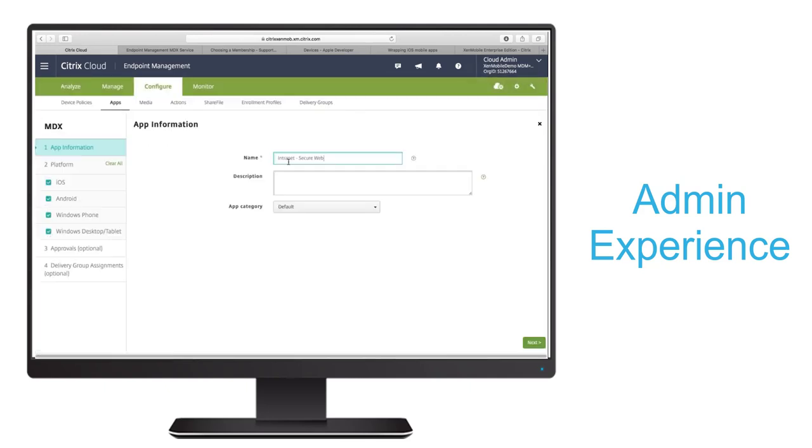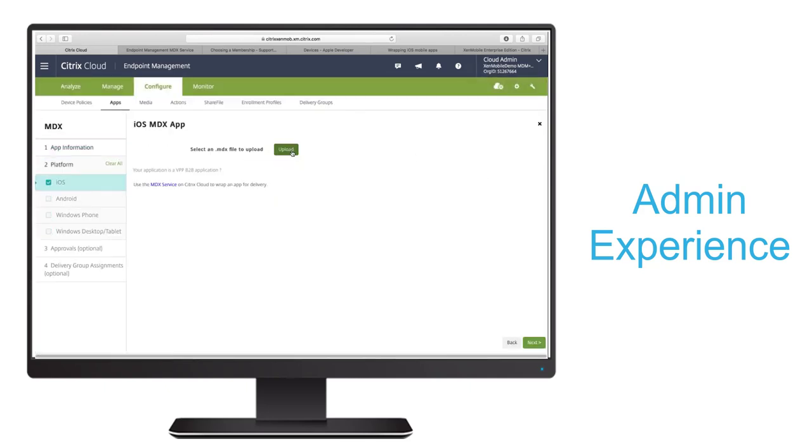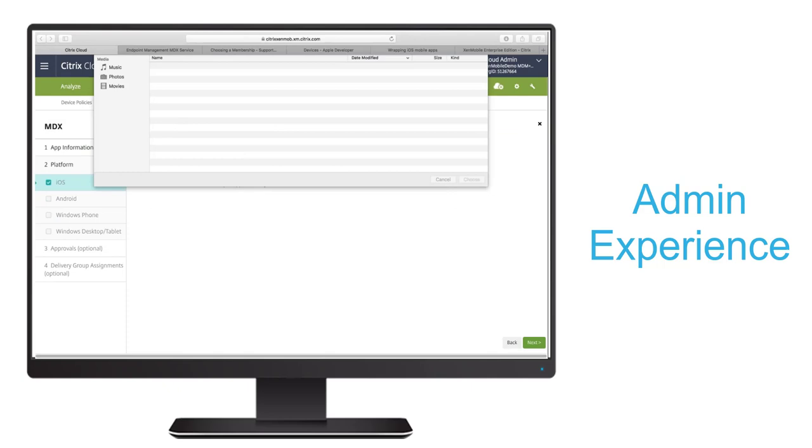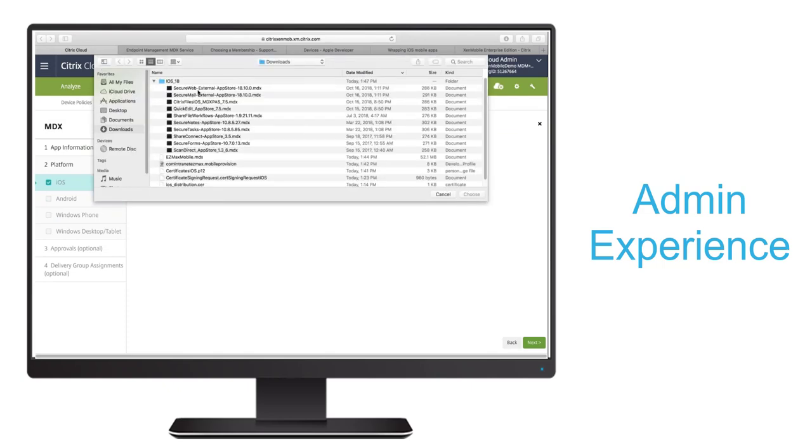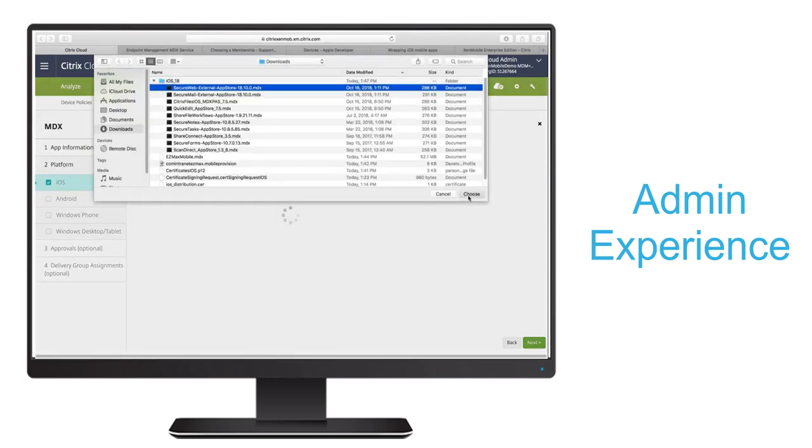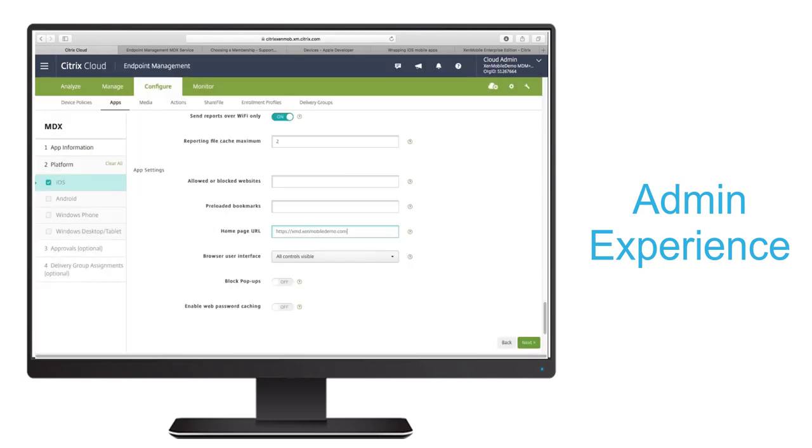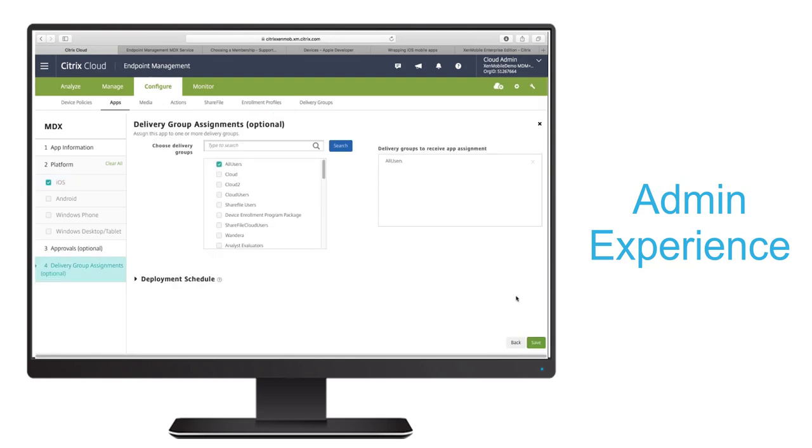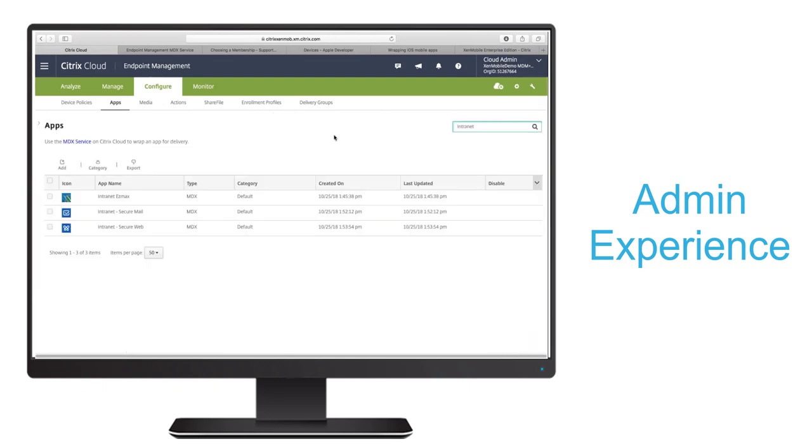And we'll follow the exact same process to upload Secure Web and assign it to our delivery group. After that's uploaded, we'll do the same process to upload Citrix files.